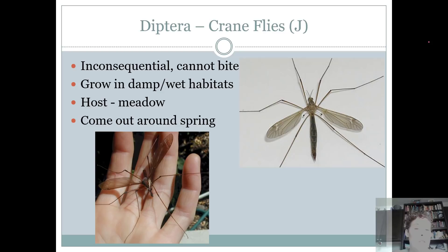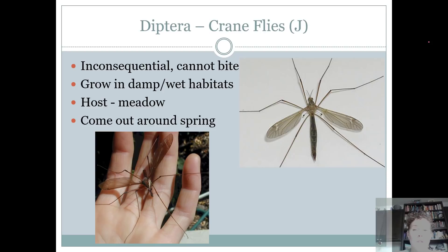Crane flies are these things that come out in the springtime. I call them Texas's groundhog because they come out and you know spring is really around the corner. They're inconsequential — they can't even bite you. Their mouthparts are very, very reduced. They grow in damp, wet habitat, so when we have a very wet winter, we have a whole lot more of them. Big, skinny legs, but basically harmless.